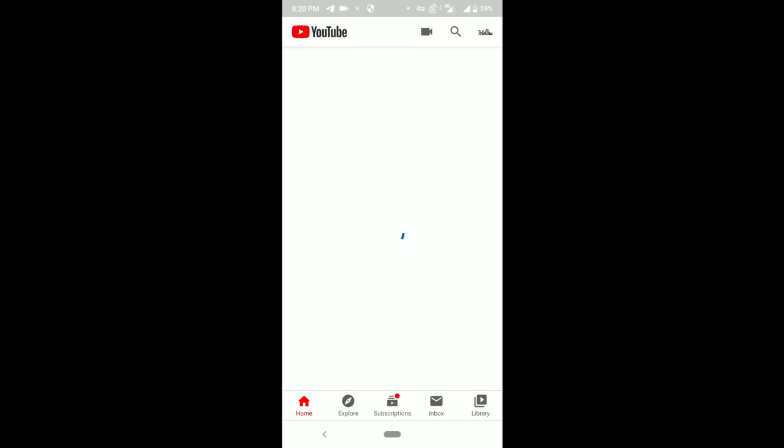If you like this video, do subscribe my channel and check out more other videos related to this topic. Subscribe my channel and share this video with your friends. Thank you for watching and stay tuned.